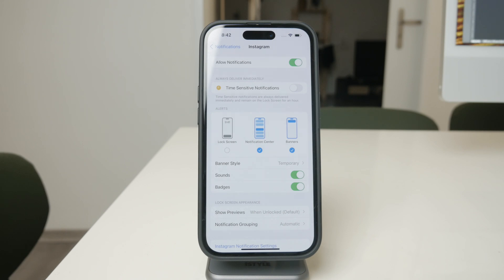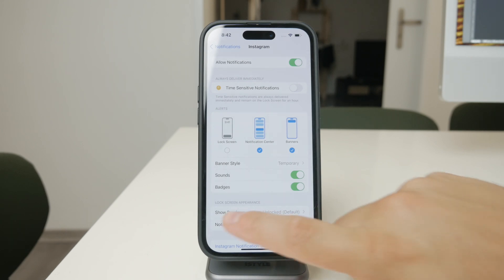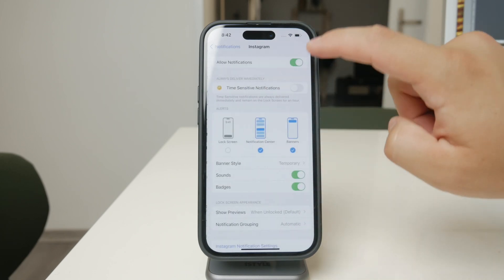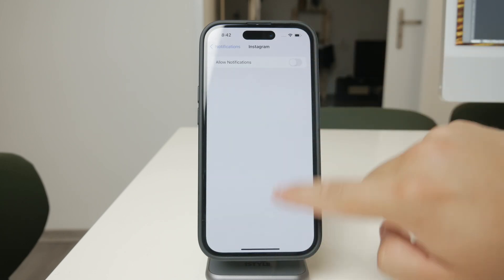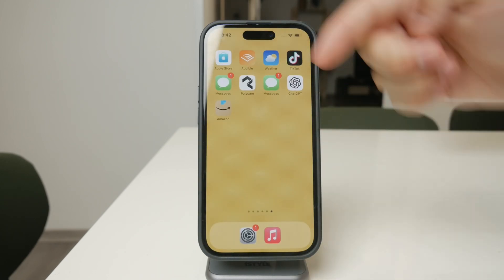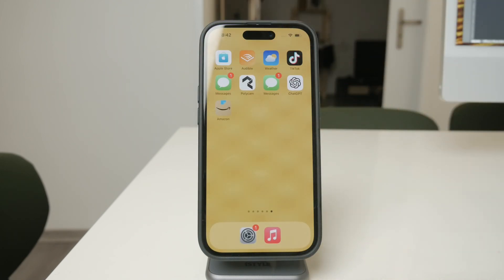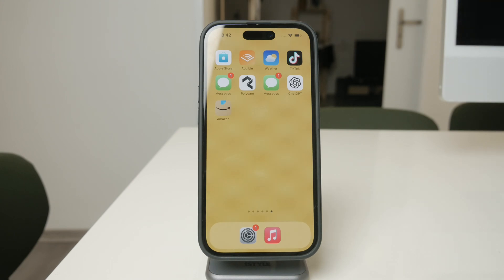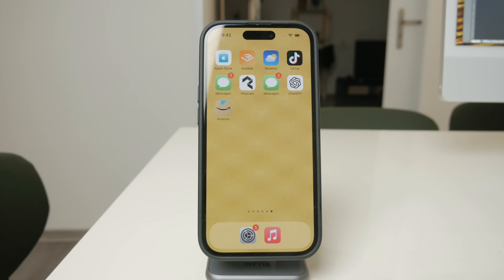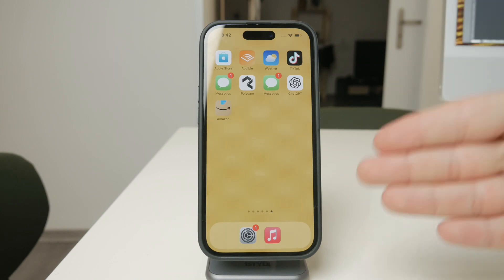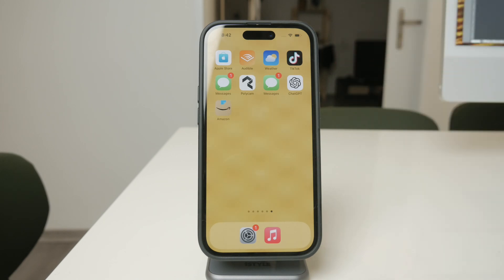So to sum it up, managing sounds from your iPhone apps can be done in two main ways: either by adjusting the in-app settings for sounds, or by controlling the notification sounds through your iPhone's Settings app. Whether you're looking to mute a noisy game or prevent notification sounds from disturbing you, these methods will give you the control you need. Thanks for watching.